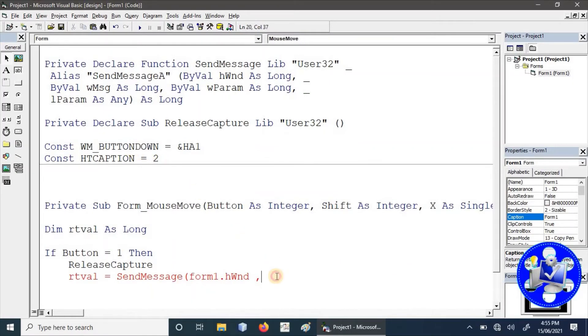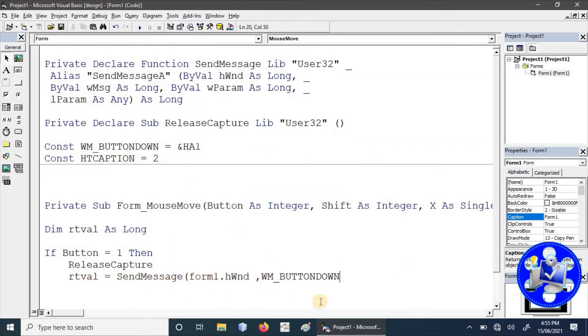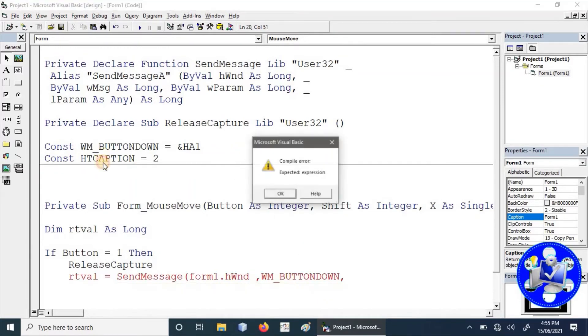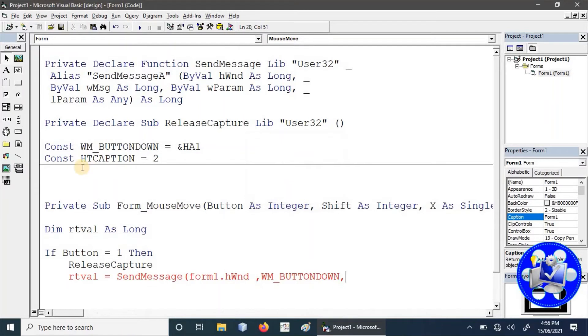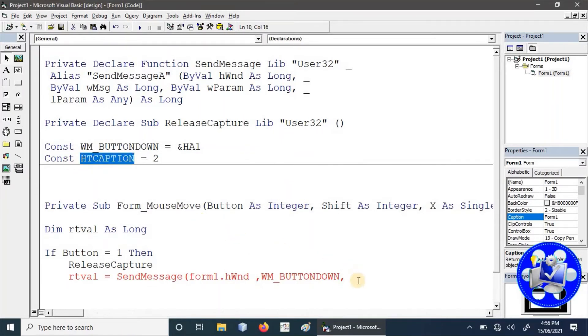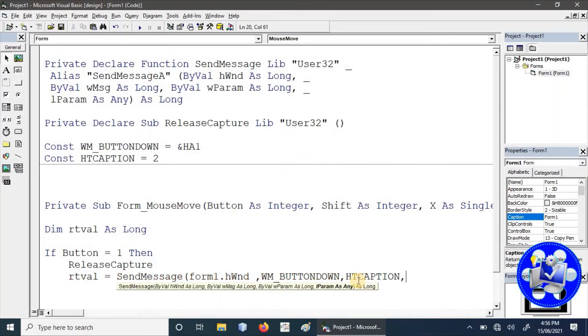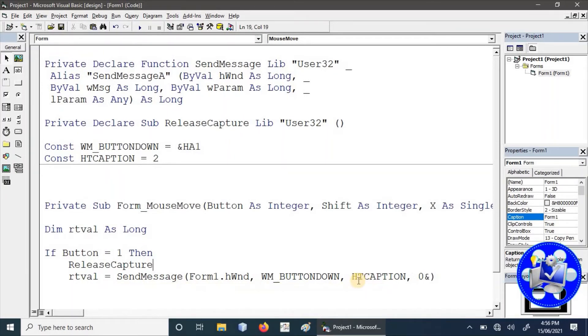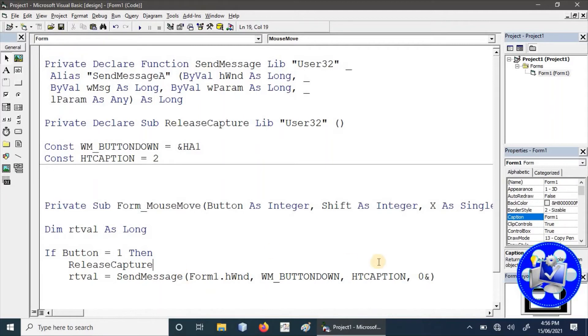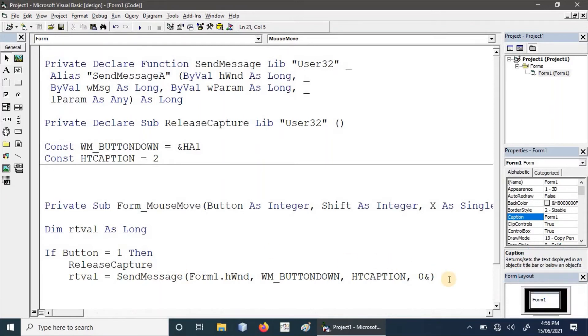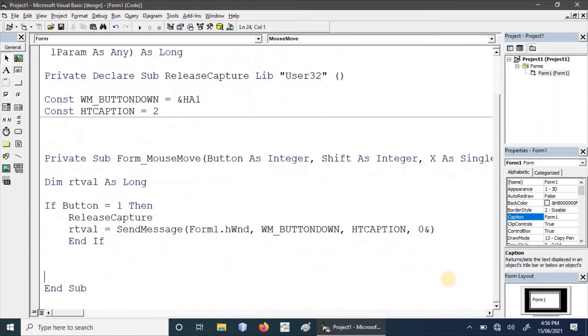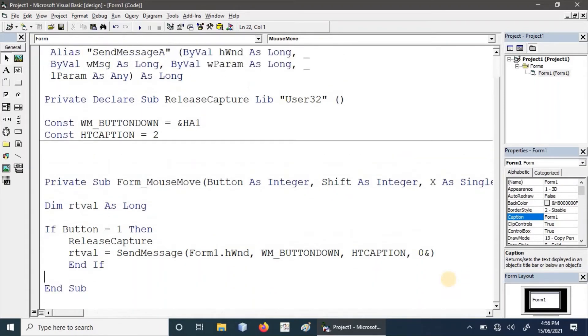Secondly, we have to provide the button position by which we are going to move our form, and the last one is its caption and position parameter. The position parameter is by default, and here we will have to provide the ending of the condition.